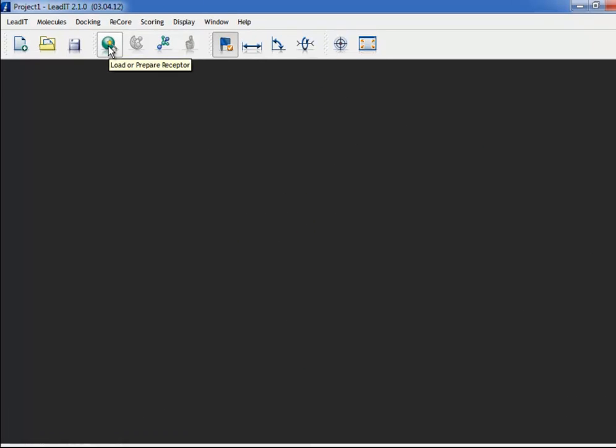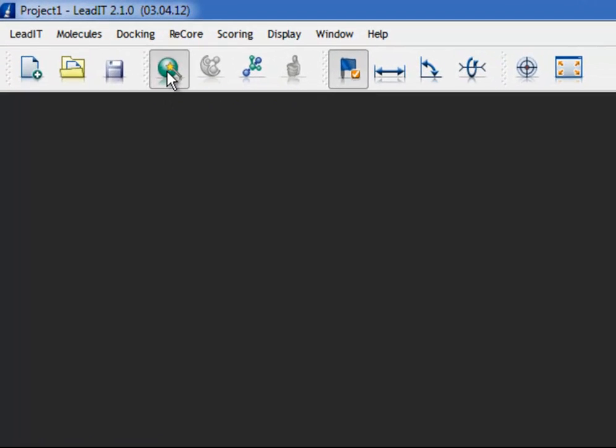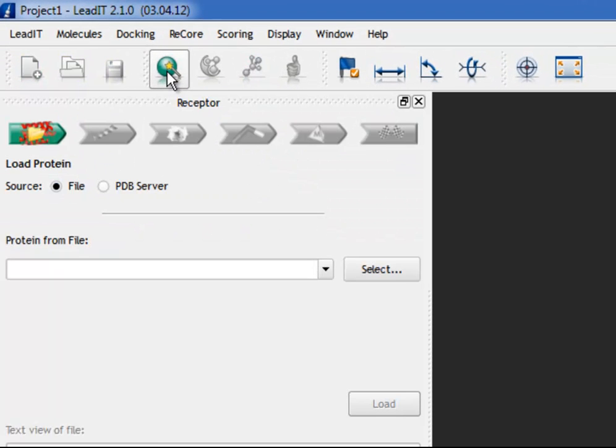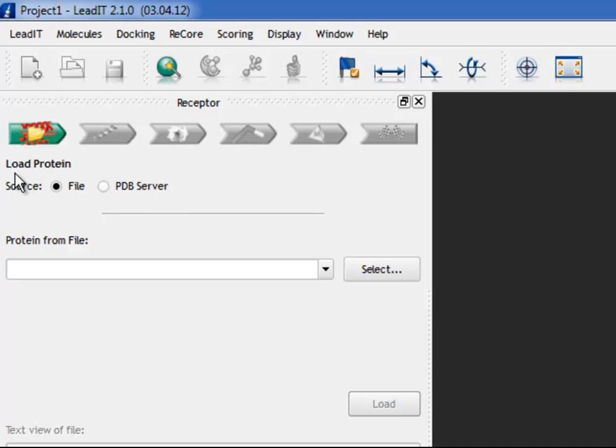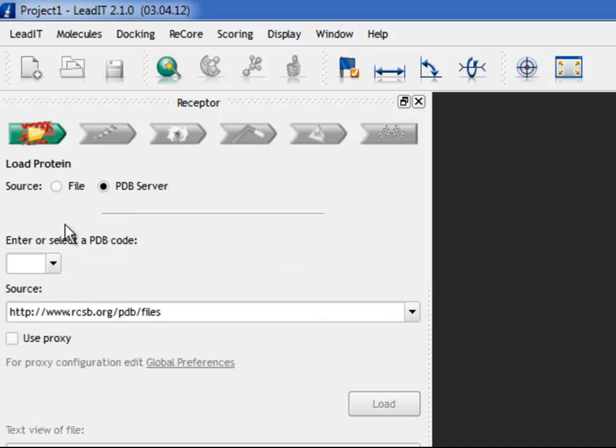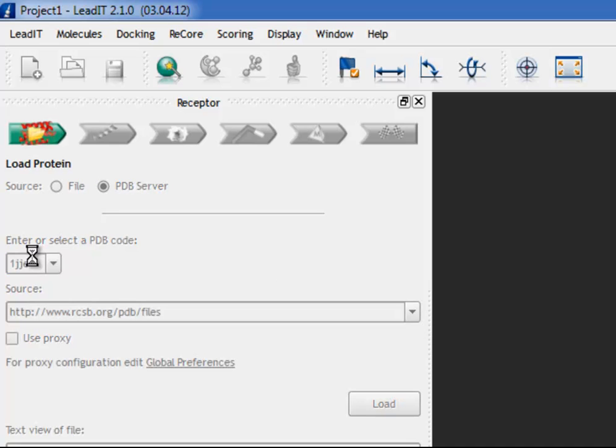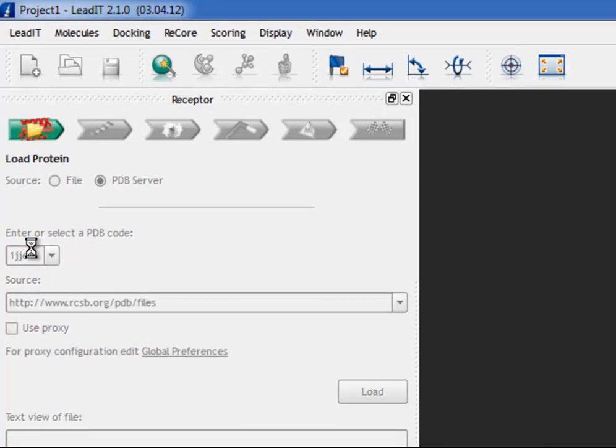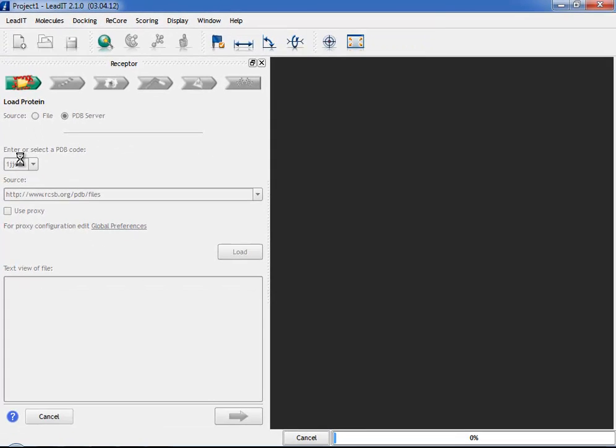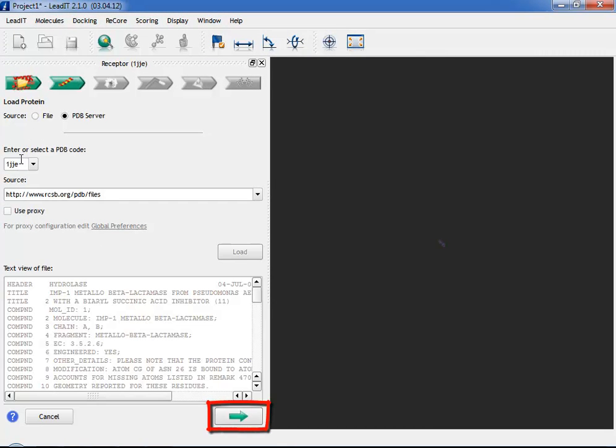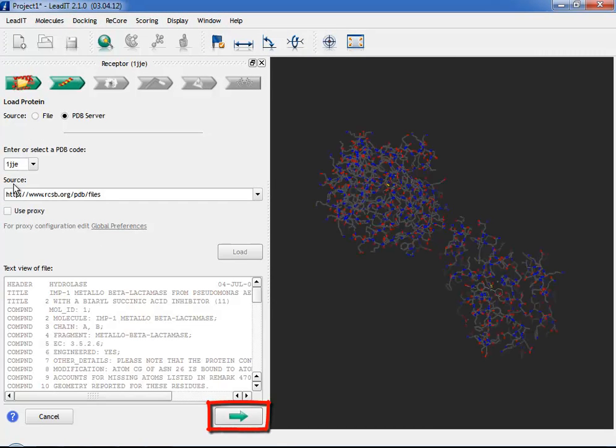Open the Receptor Wizard using the icon on the toolbar. Step 1 or Load Step. Load a protein from a file in PDB or multi-format or directly from the PDB server like this. Proceed to Step 2 using the Next button.